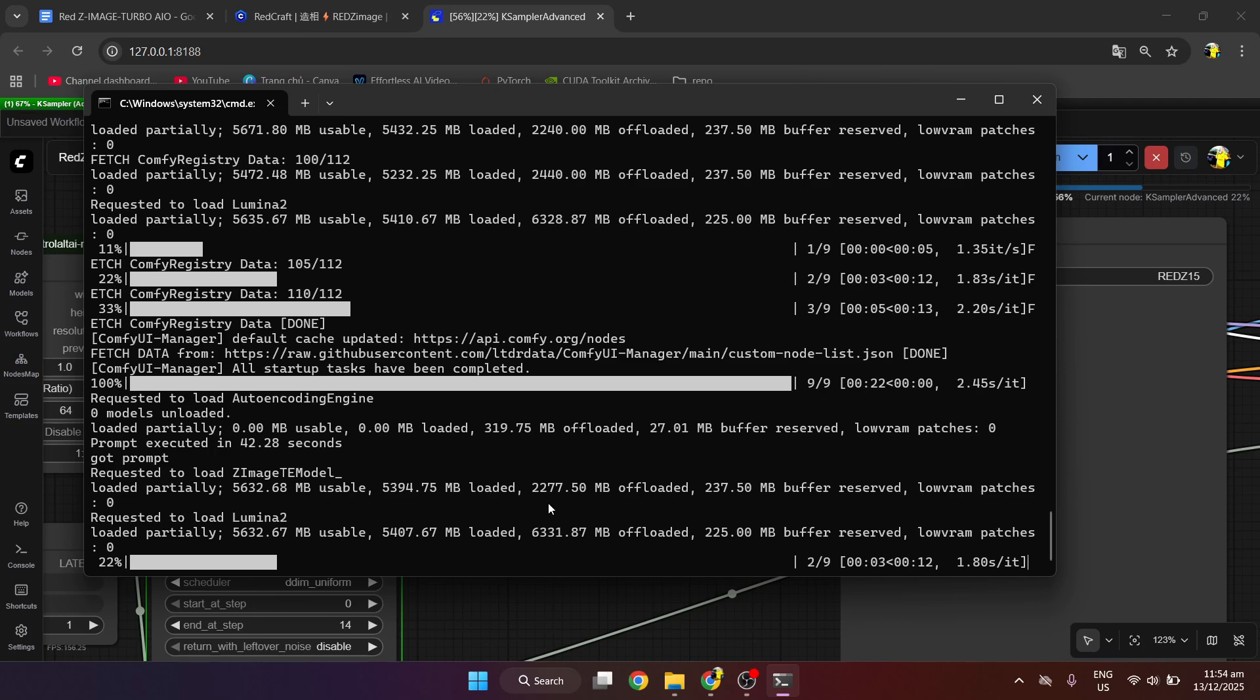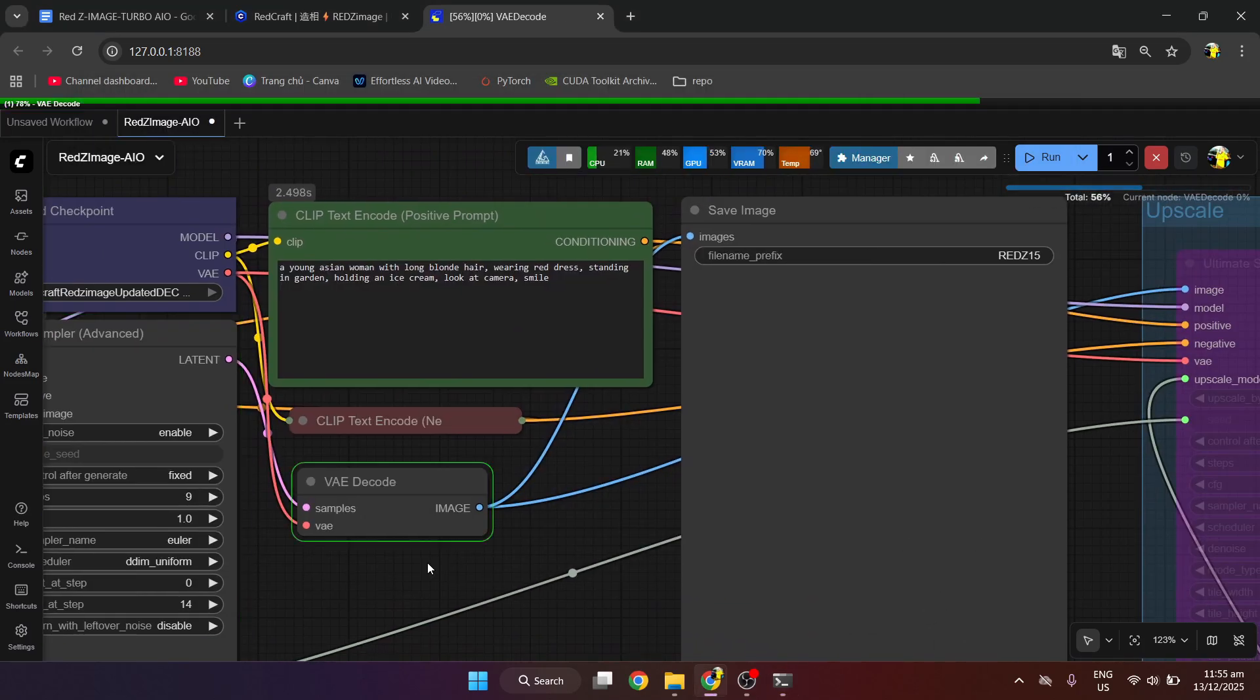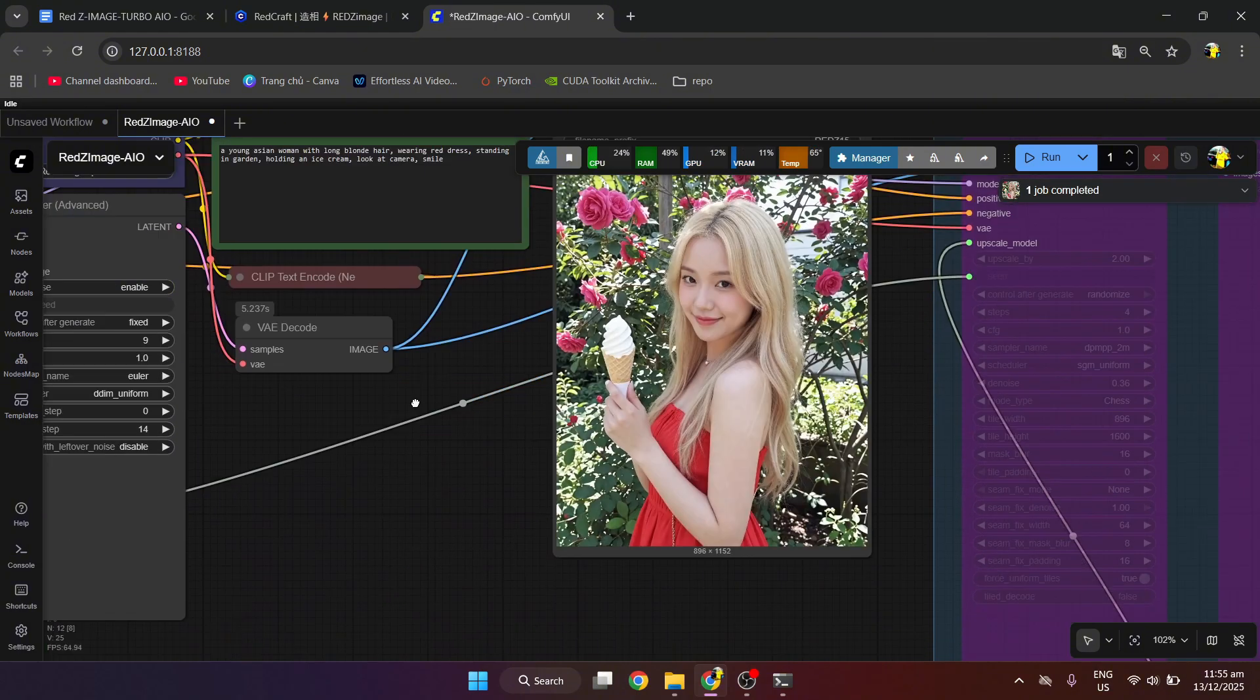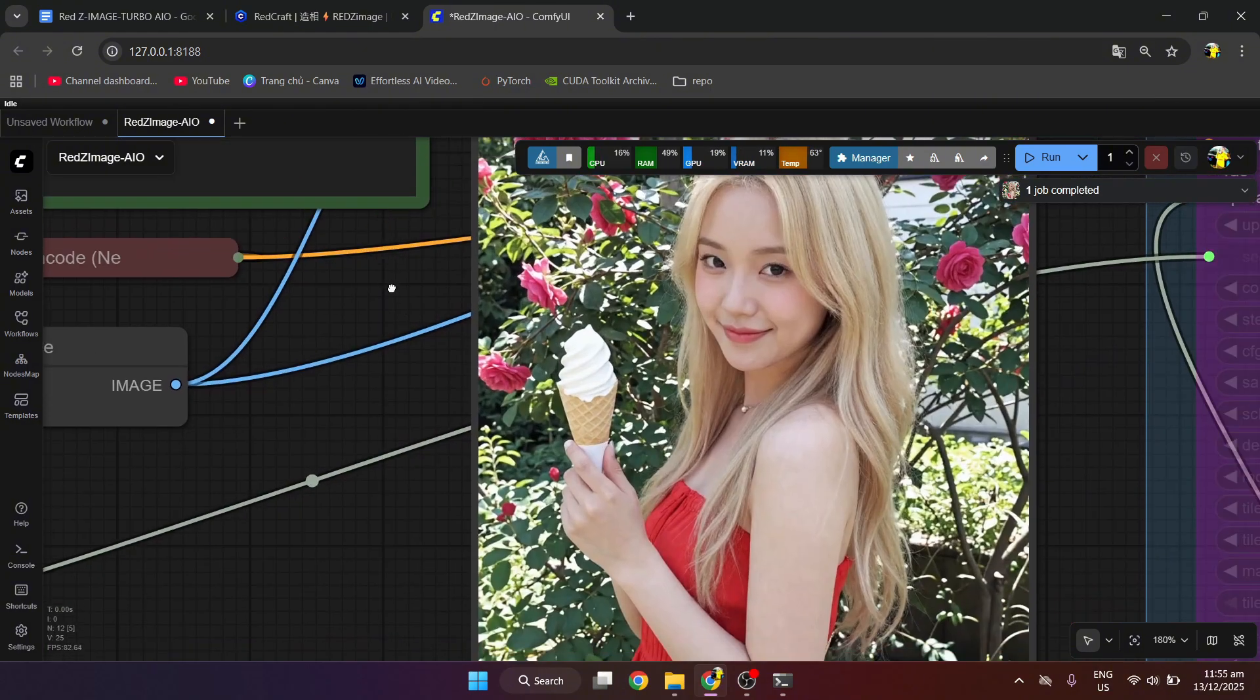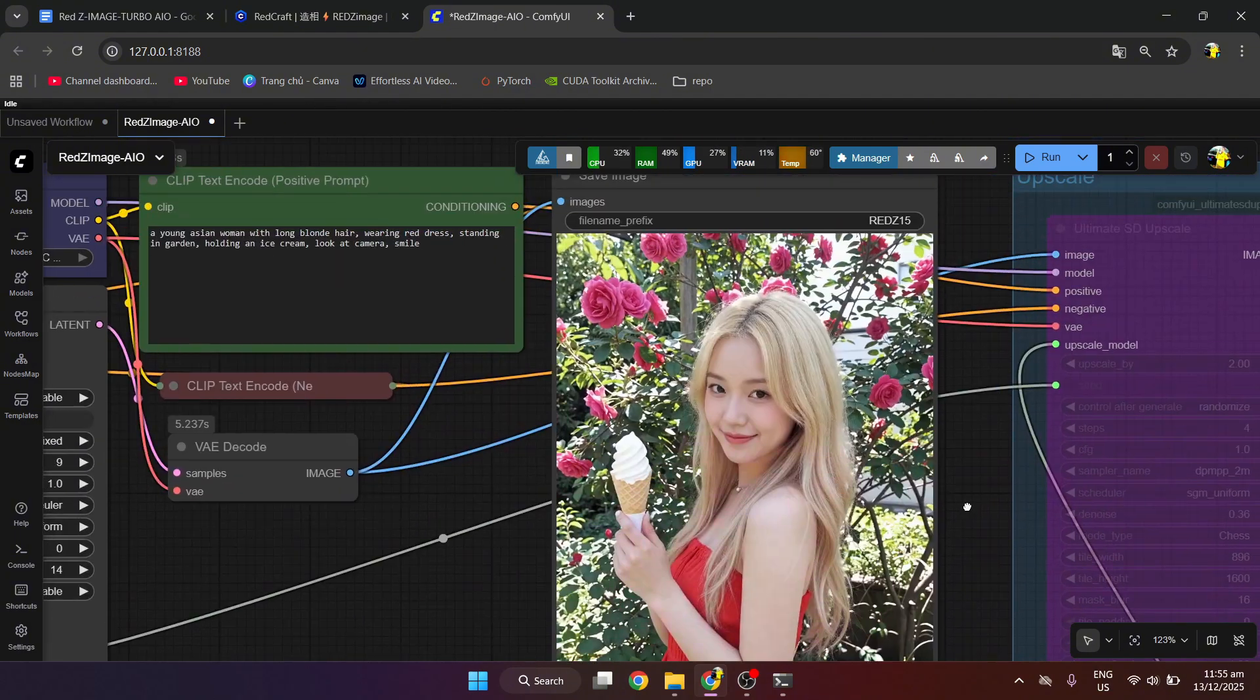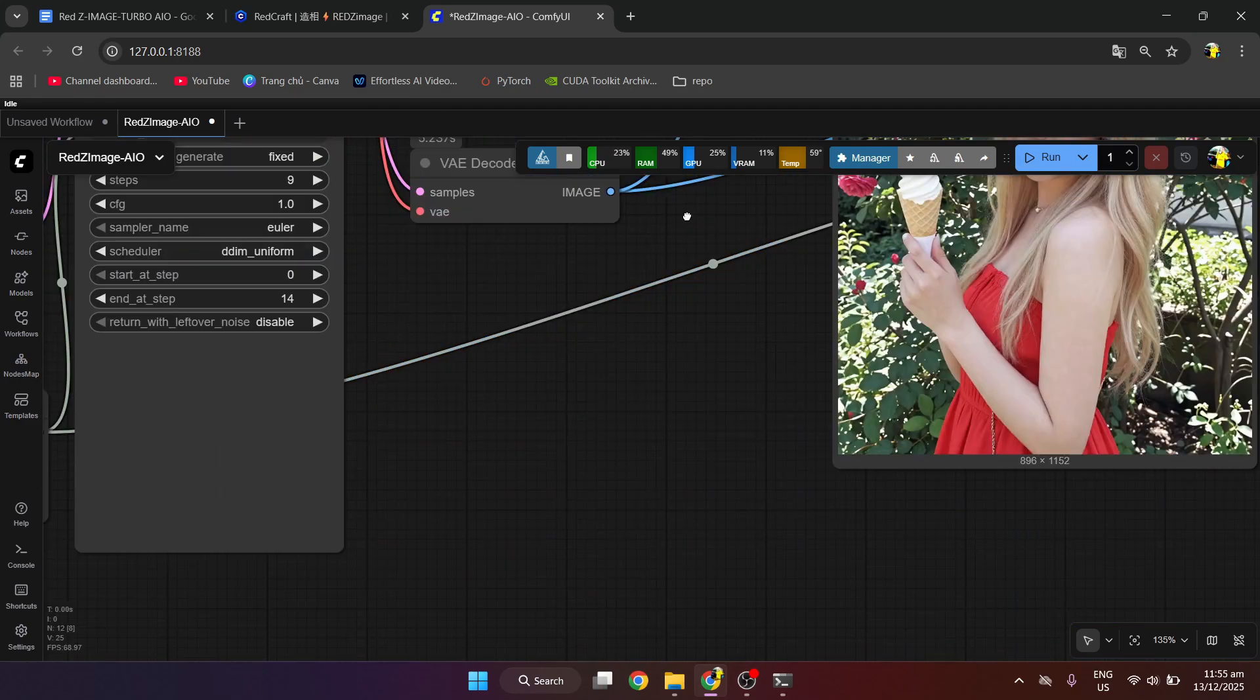Personally, I find RedZImage 1.5 to be four times faster than ZImage Turbo. The resulting images are very beautiful and realistic, giving the feeling of being taken with a phone.